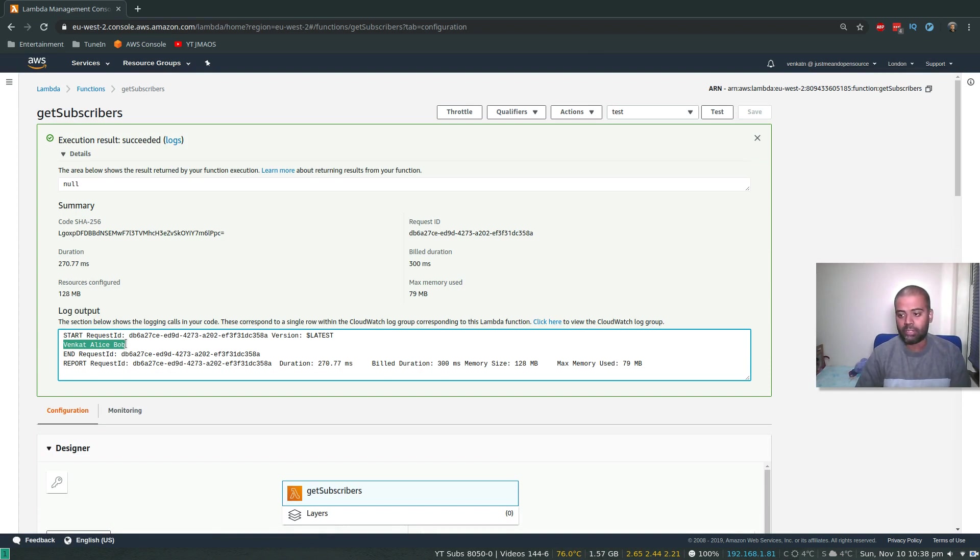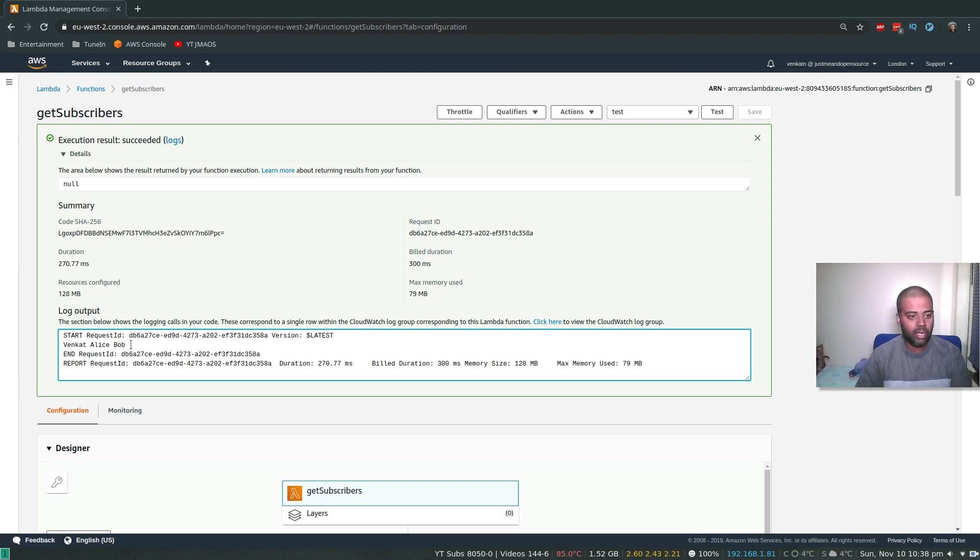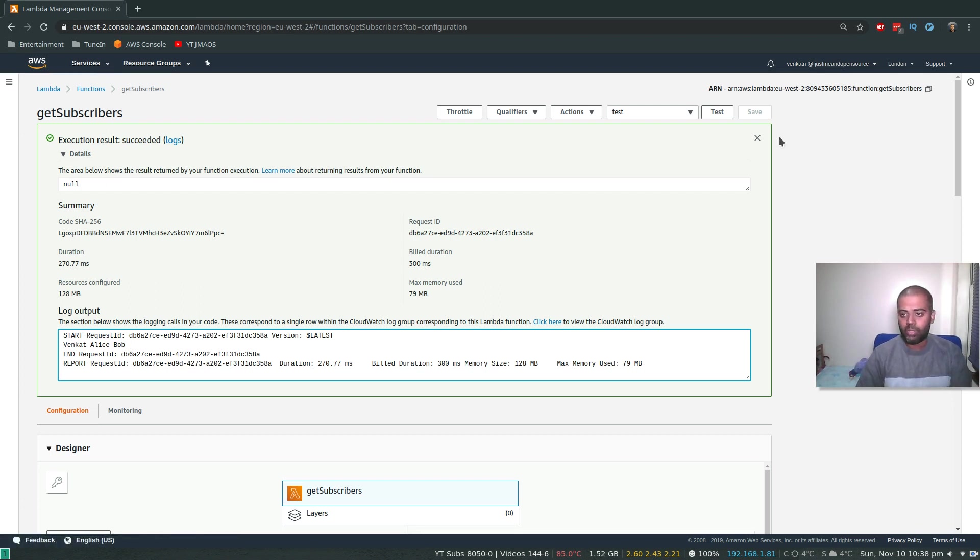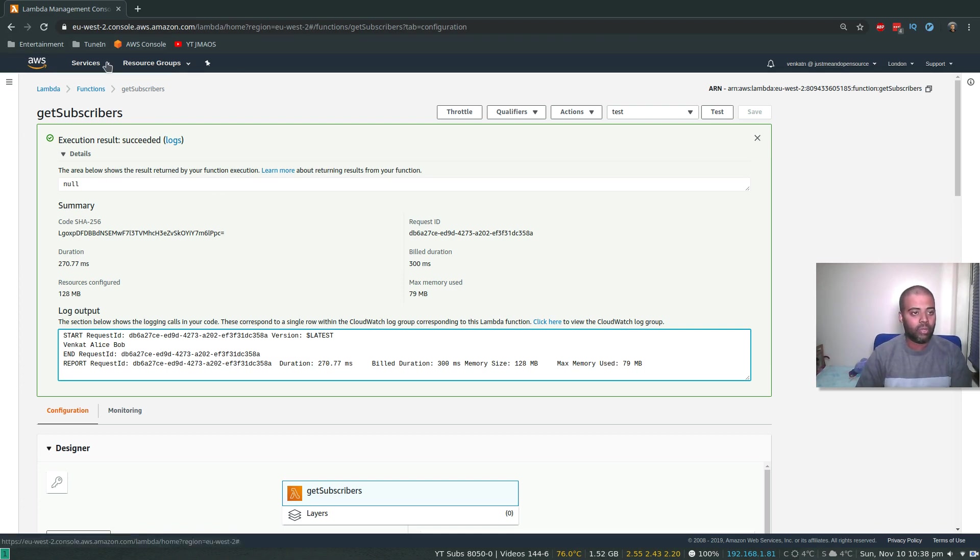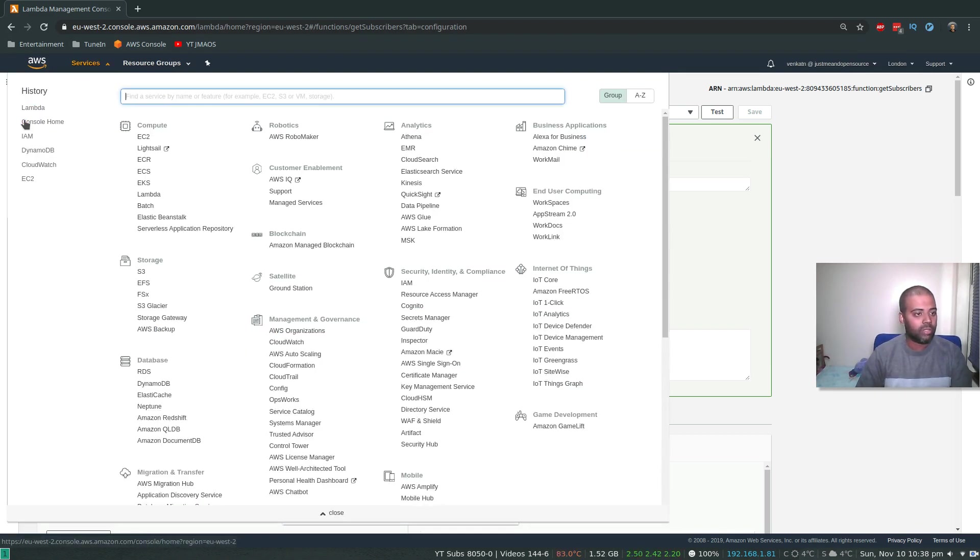So I had three records: Venkat, Alice, Bob, and it's returning data fine. So now what I'm going to do is I'm going to create an API Gateway. So for that, I'm going to go to API Gateway, search for API.